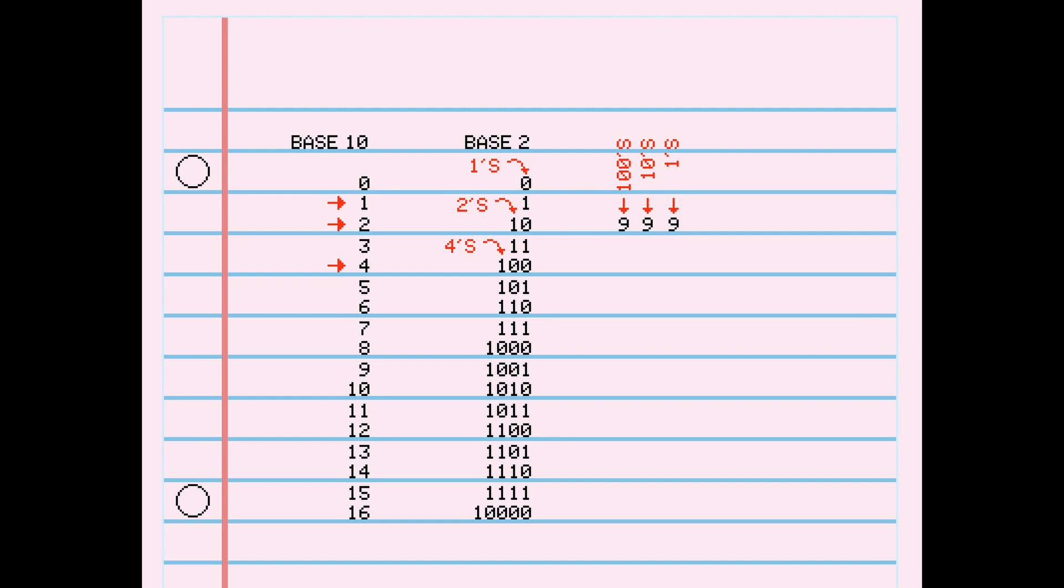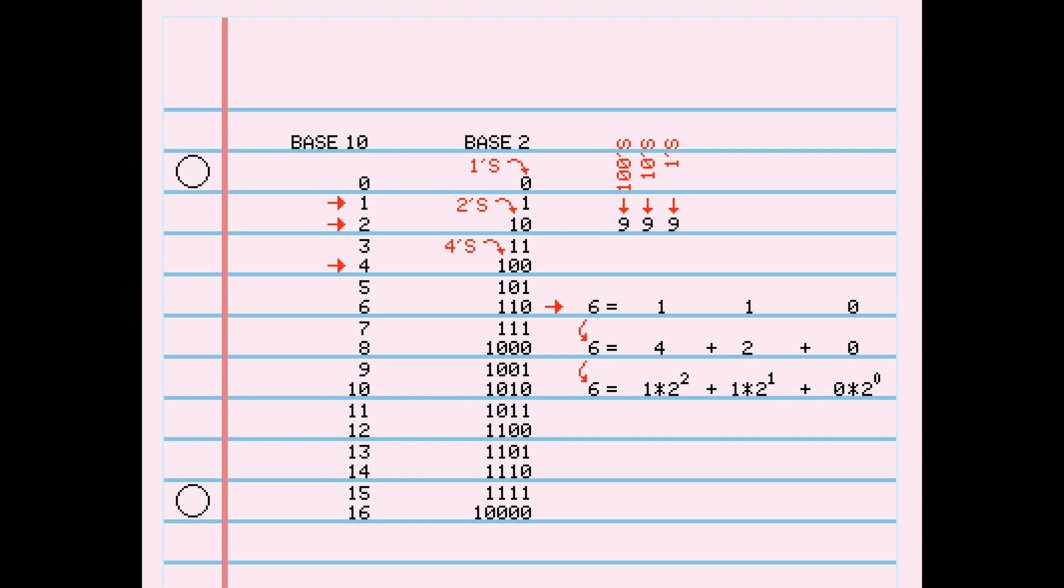For example, the number 6 is 4 plus 2, so we have 1, 1, 0, or 4 plus 2 plus 0, also represented by 0 times 2 to the power of 0, plus 1 times 2 to the power of 1, plus 1 times 2 to the power of 2. If you're writing code in C++, the prefix 0 with a lowercase b tells the compiler and whoever's reading your code that it's a binary number and not the decimal number 110. It's what I'm used to, so I borrowed the notation here.